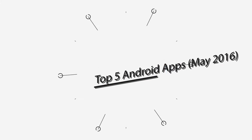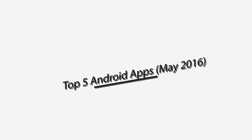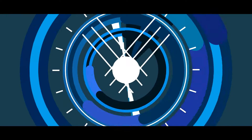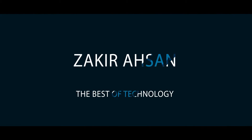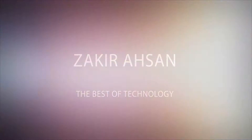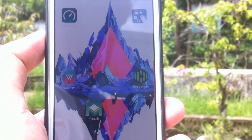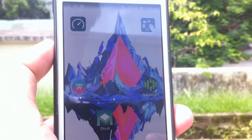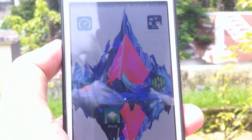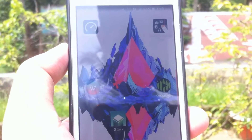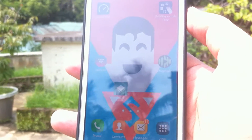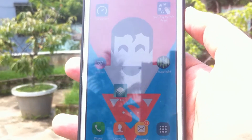Hey guys it's Zaki here and today in this video I'll be talking about the top five applications of May 2016. I apologize for the late upload but as I had my exams I had to take a break. However the top five applications of June 2016 will be out soon so stay tuned and subscribe.